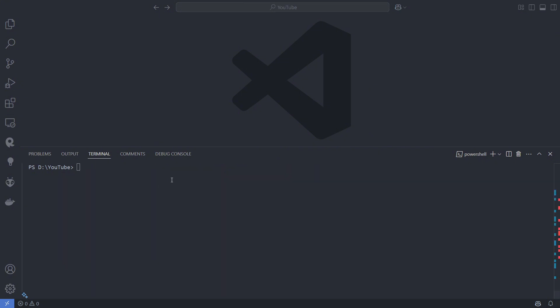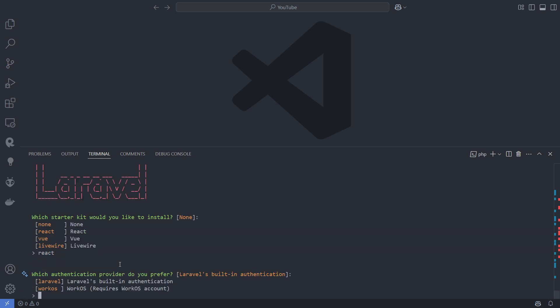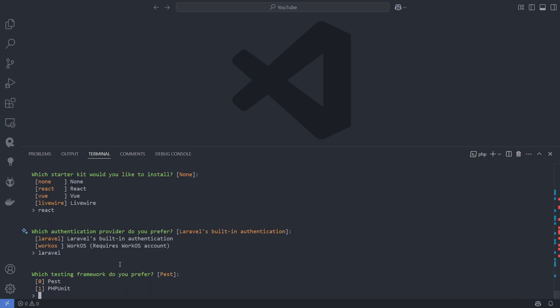With the new installer, you will be prompted to choose a starter kit, authentication provider, and testing framework. Afterward, wait for the installation process to complete, and you'll be ready to start working with Laravel 12.